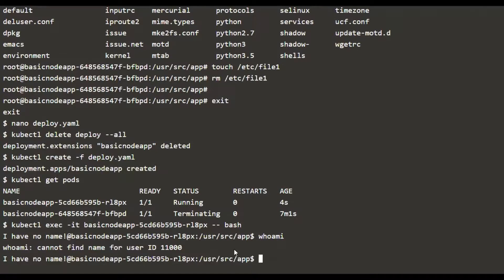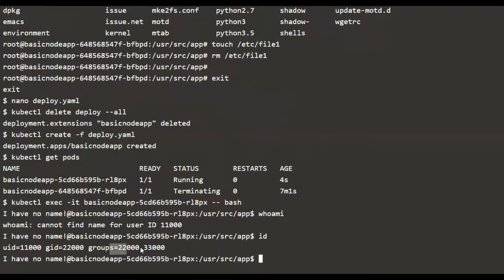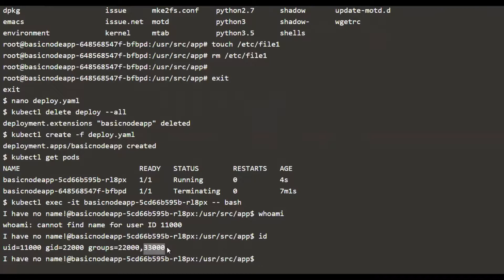If you give the ID option, you will see the user ID, group ID, and also groups section. We see one extra value here. We didn't see this when we tried it for the root user, but for this user, we are seeing an extra group ID, which is nothing but a supplementary group ID that was supplied with the fsGroup option.